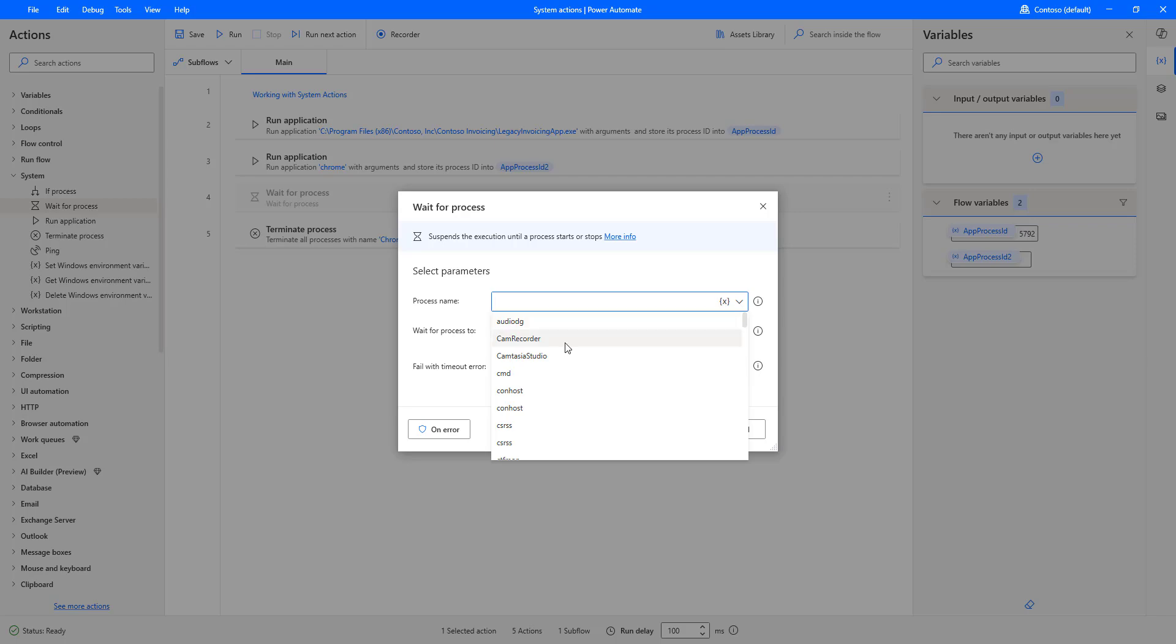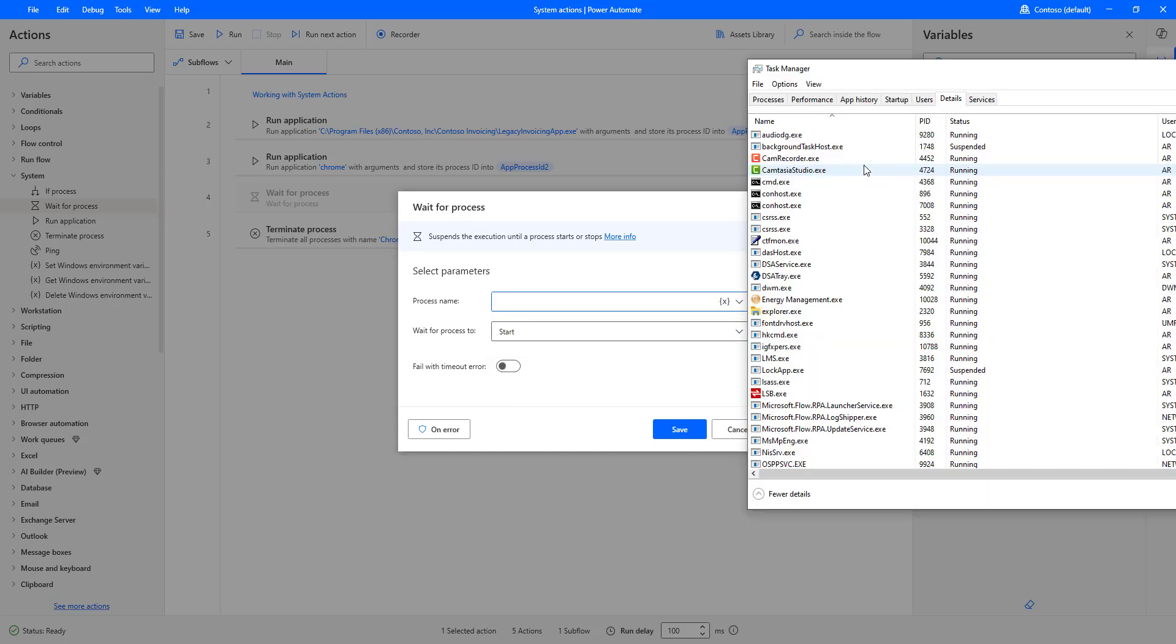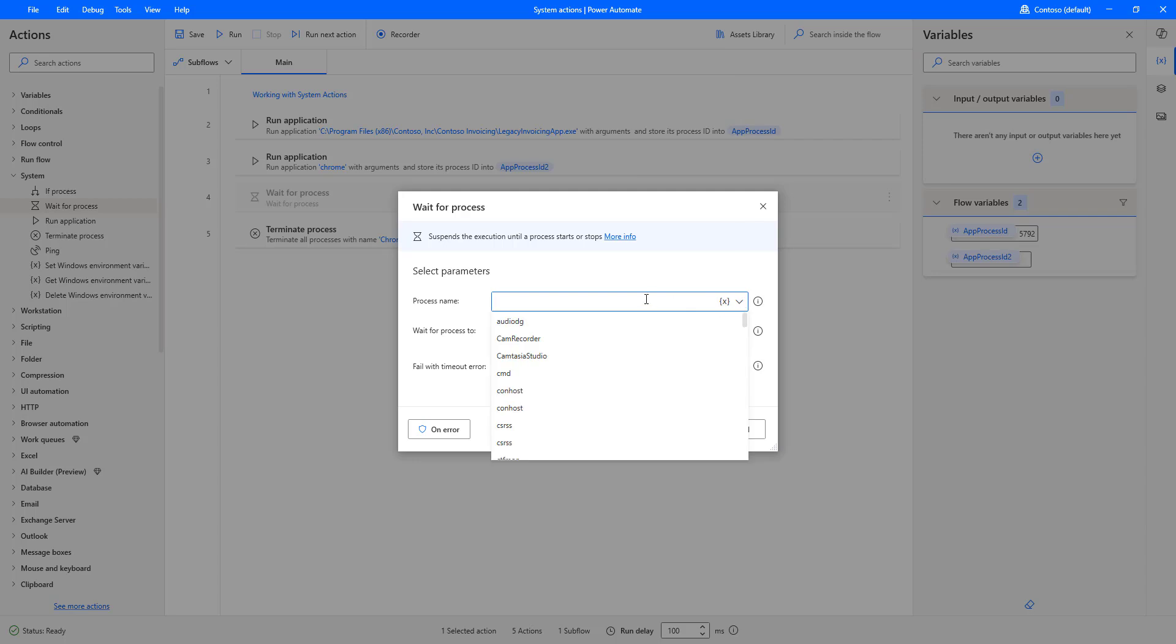You can see Audit DOG, Cam Recorder, Camtasia. What are the processes available here? The processes which are suspended, or running, or whatever the state it may be, all the available processes are available in the drop down. All right?